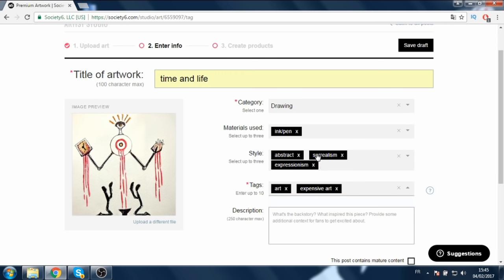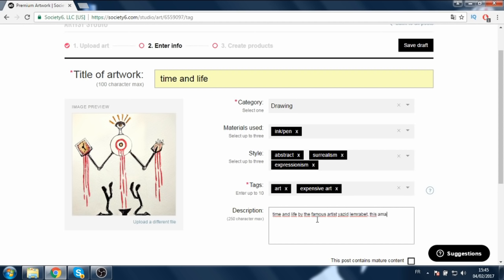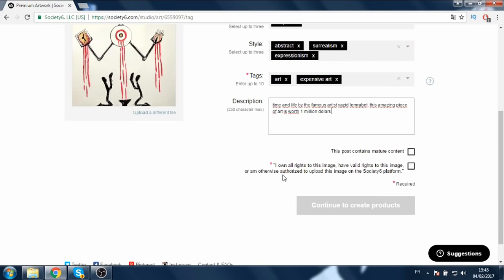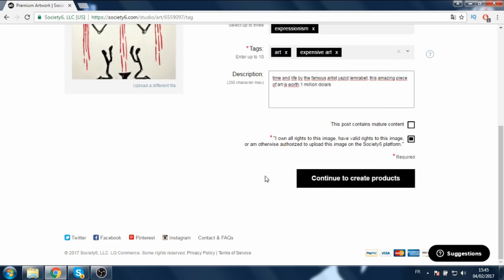I'm going to put in a description. I'll say 'Time and Life by the famous artist.' This amazing piece of art is worth one million dollars. Then check the rights box and continue to create products.